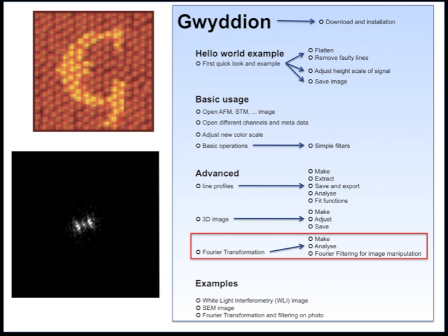In another video I will also show you some tricks how you can use the Fourier transformation and Fourier filtering to manipulate photos and normal images.